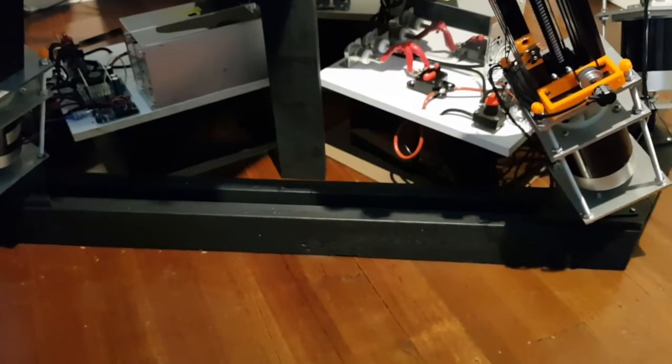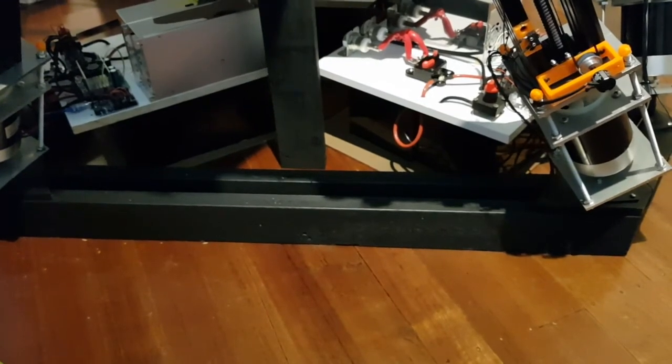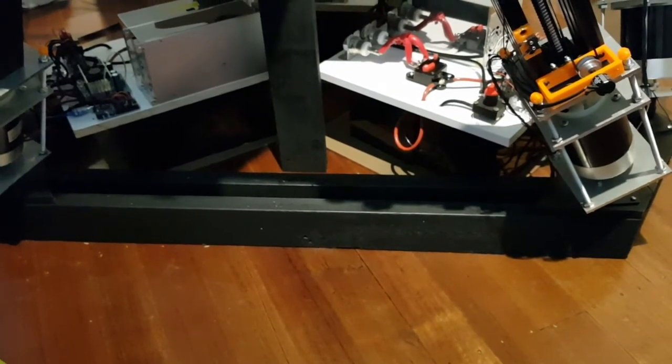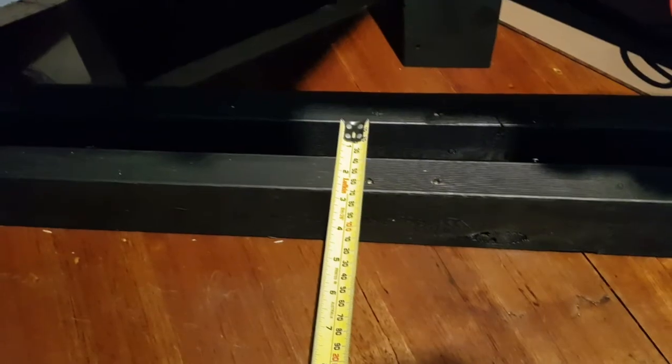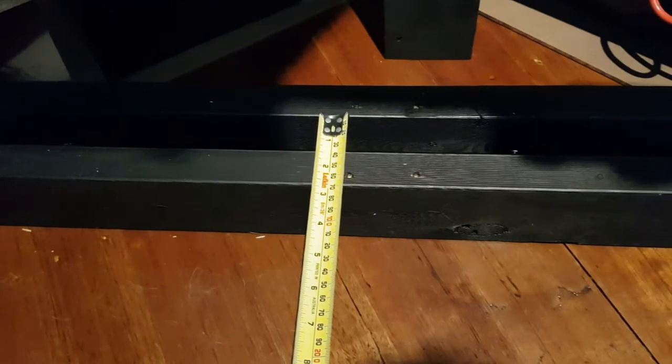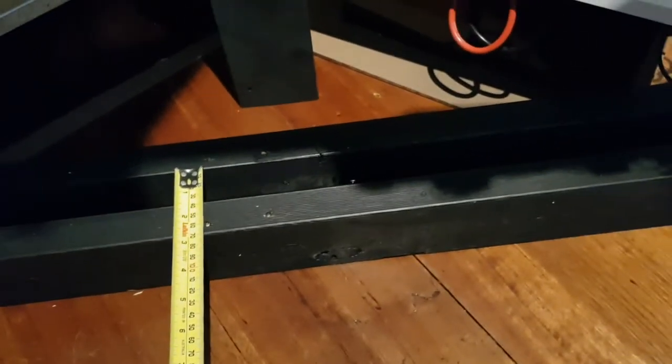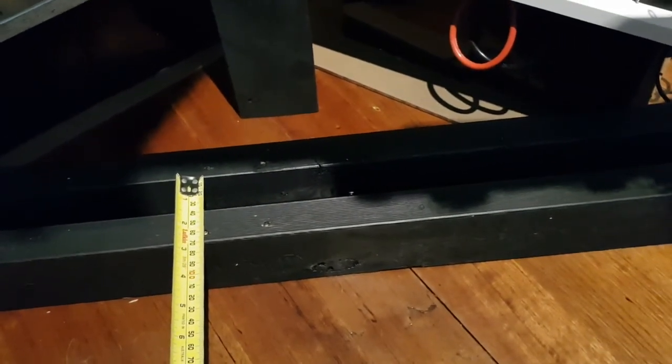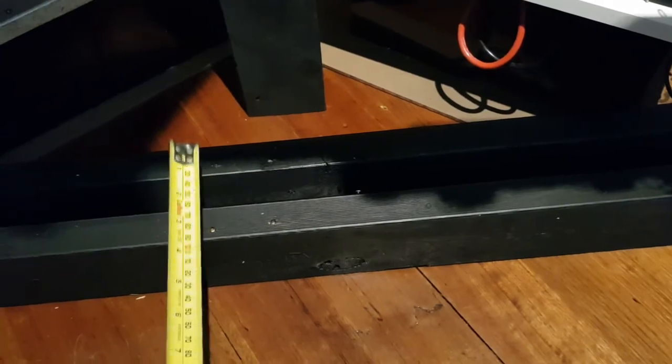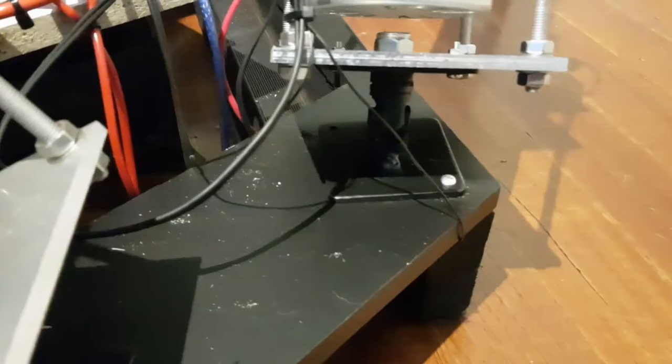I'll start with the base frame. This is simply 90 by 35 pine, 35 mil between them. If you make them too narrow you won't get your socket spanner in there which you're going to need later.